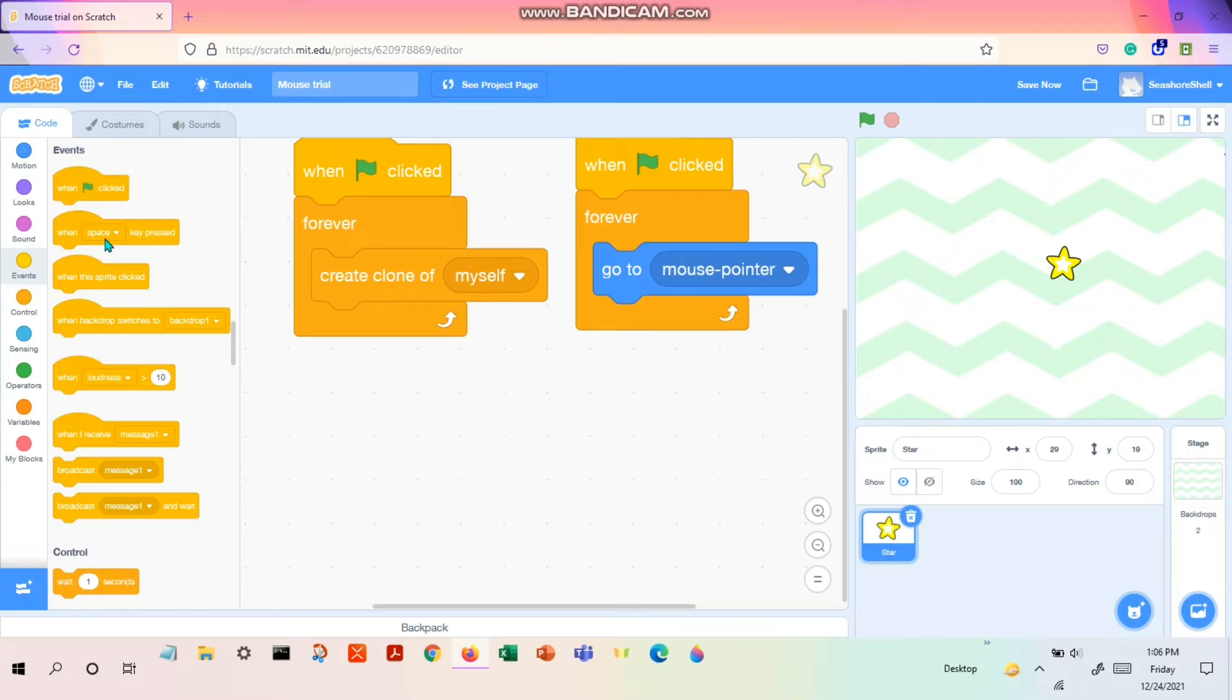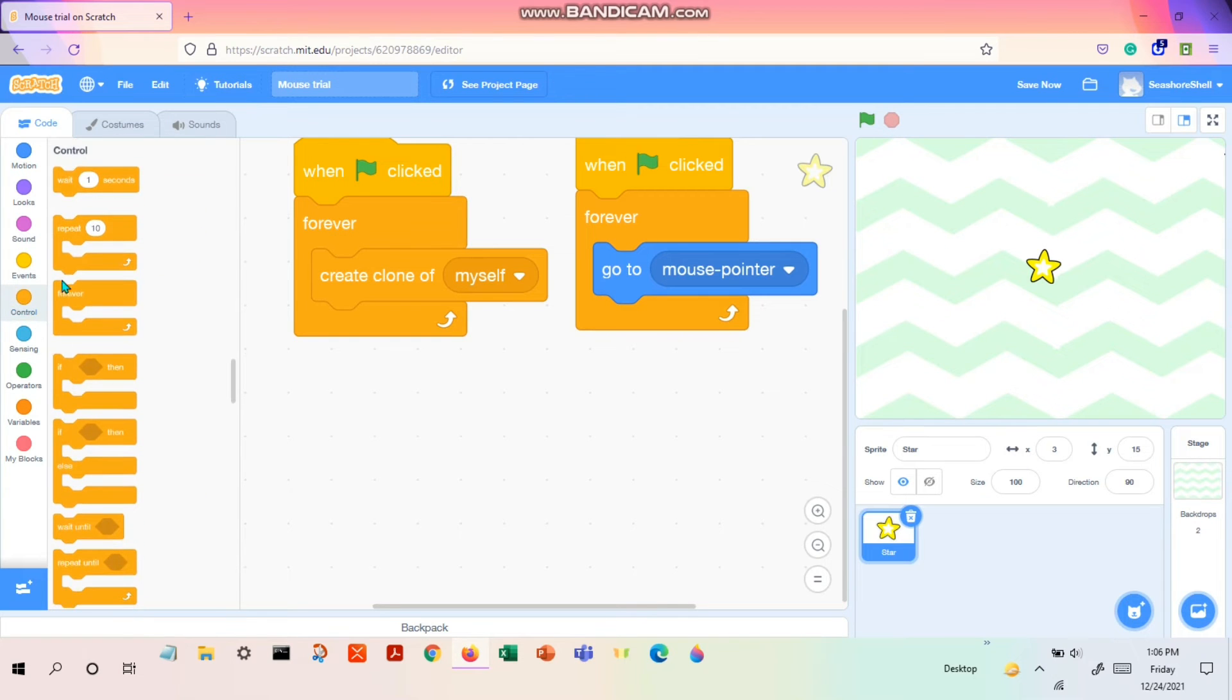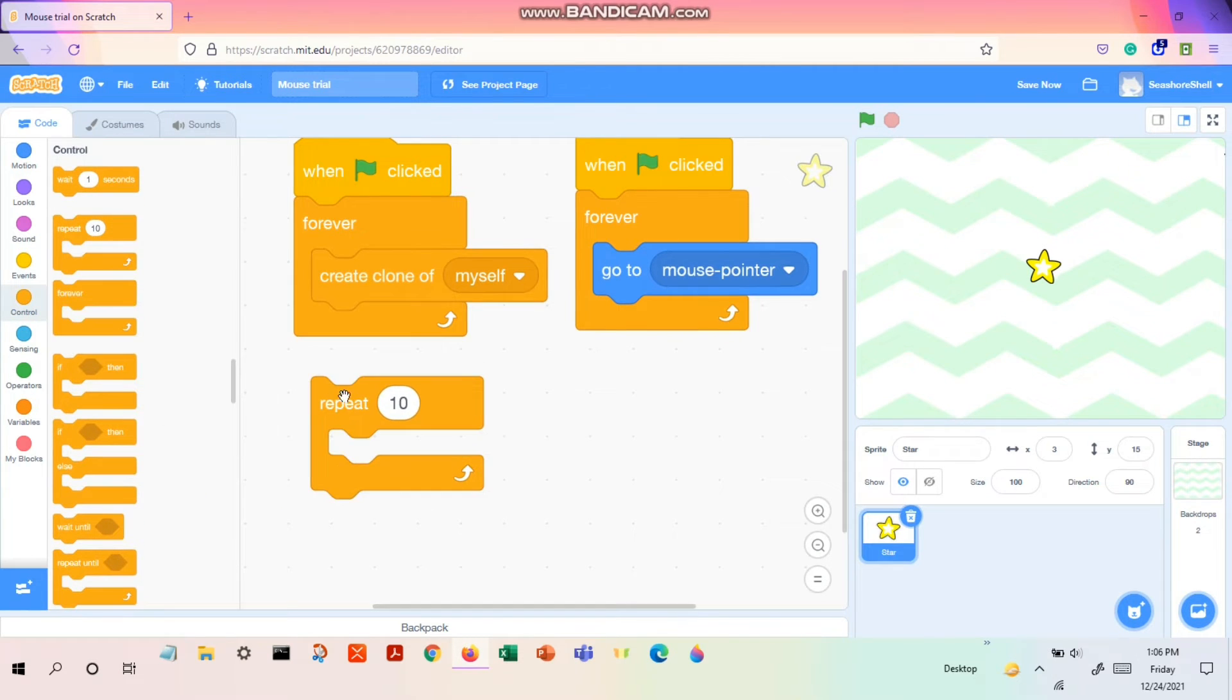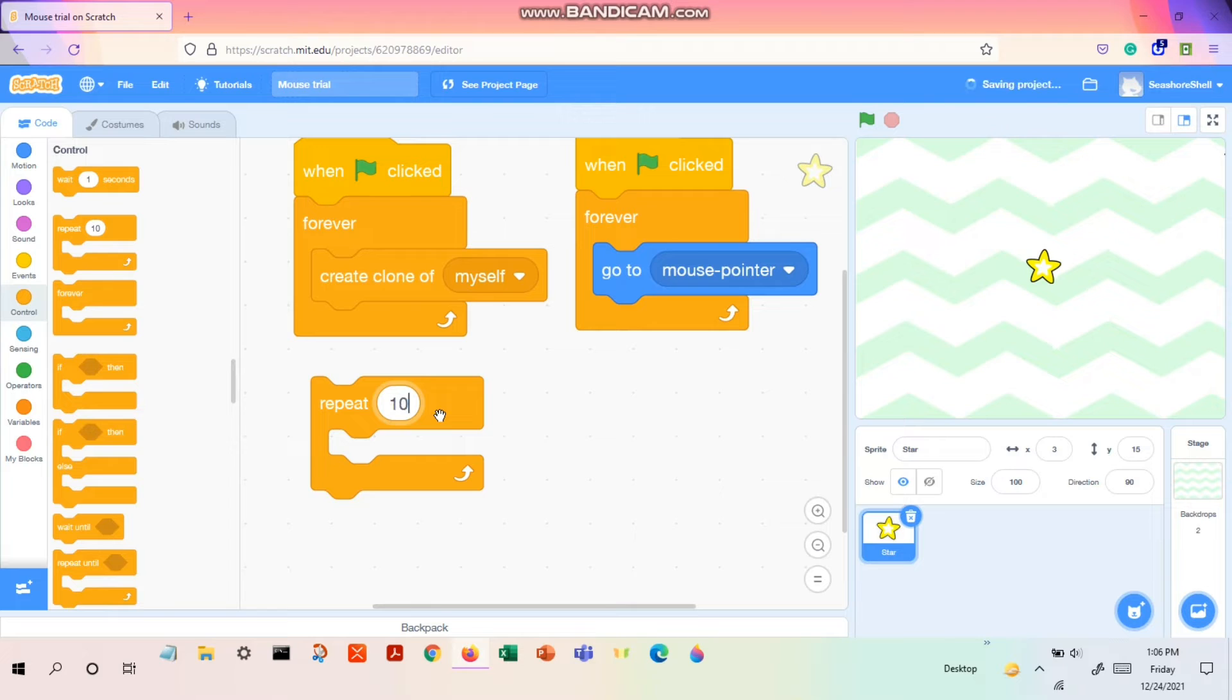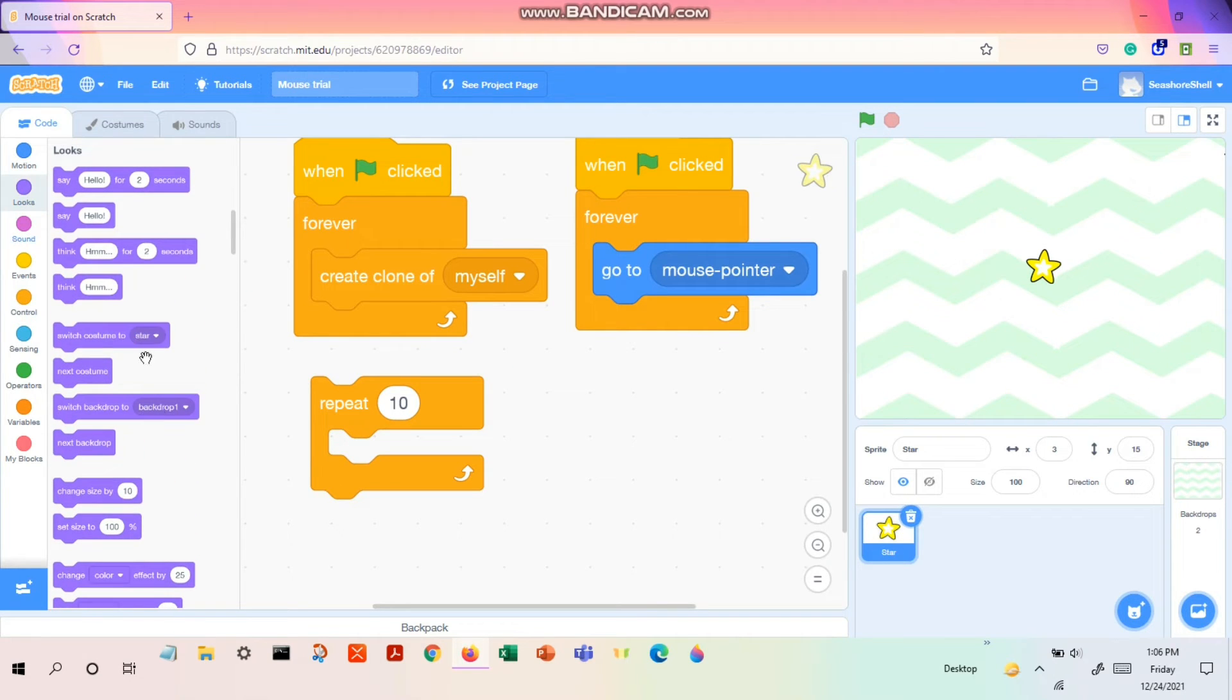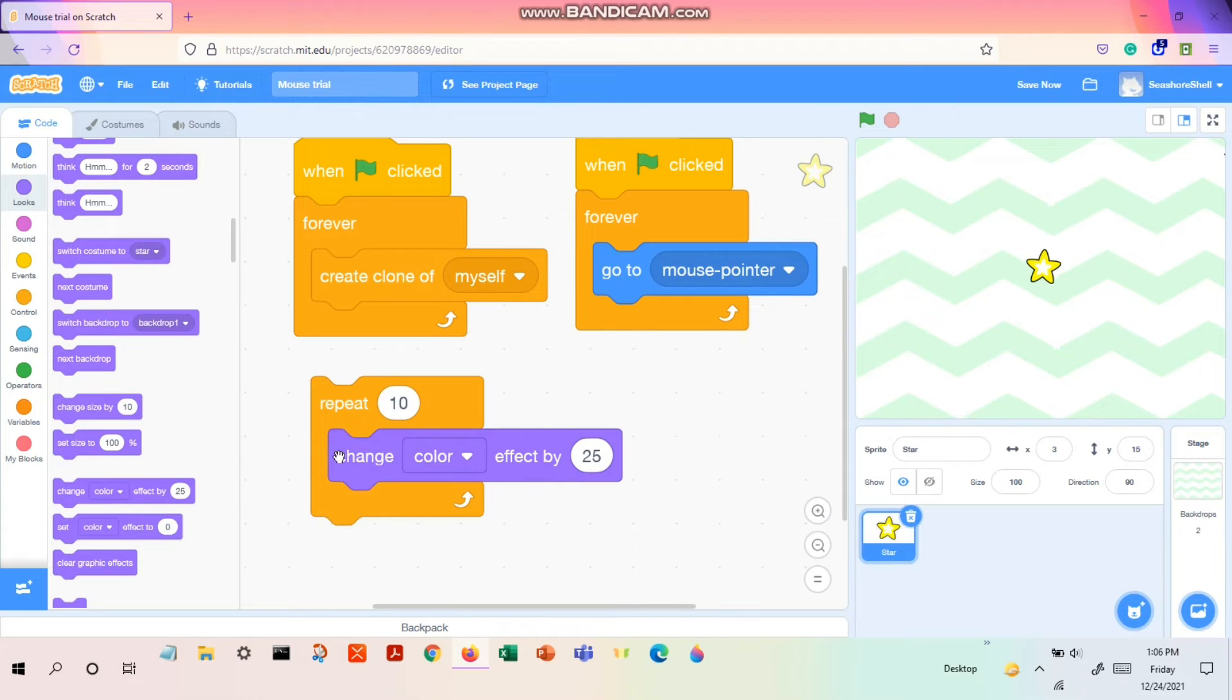So first let's make the number of clones you want. For that we have 'repeat 10 times'. If you want, suppose 20 clones, then you can type 20, but for now let's keep it to 10 itself. So now we have repeat 10. Now we want it to change the color, so we go to looks and then we have 'change color effect'.